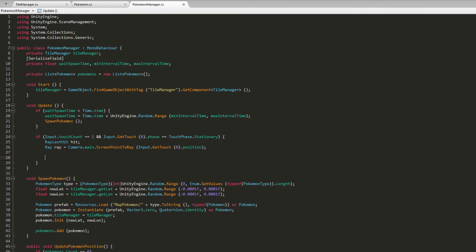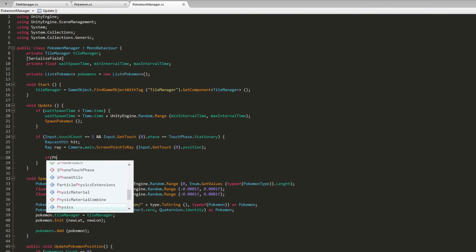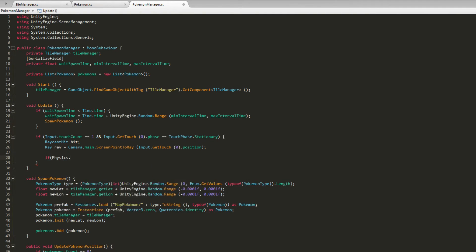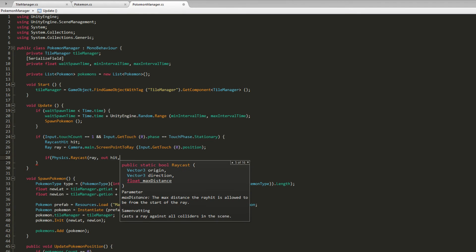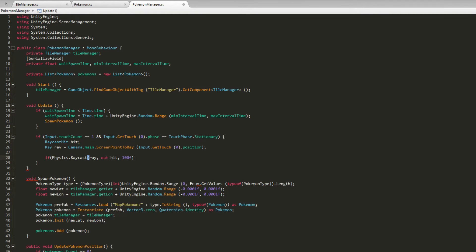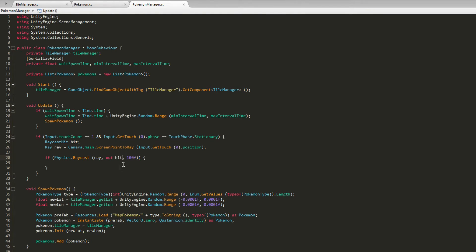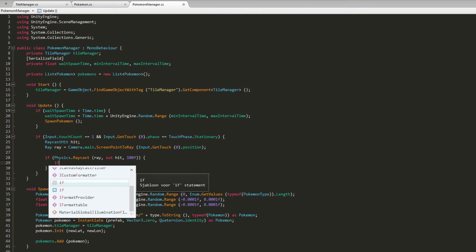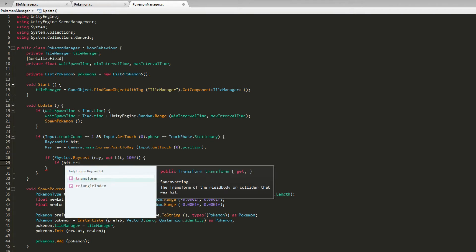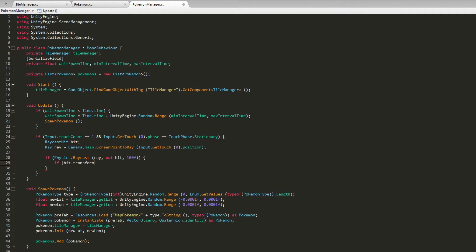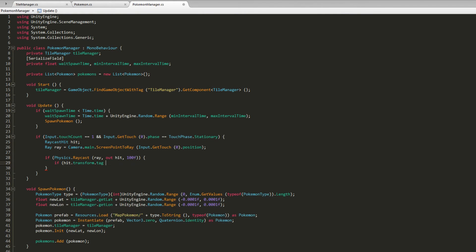Then we will create another if statement which will have the Physics.Raycast with out modifier for hit and a max distance just like 100. With this line we're going to check if we tap on our Pokemon. Once we have touched something, we need to check if it has the Pokemon tag. So if hit.transform, because hit is the object we have hit, and then the tag is equal to Pokemon.